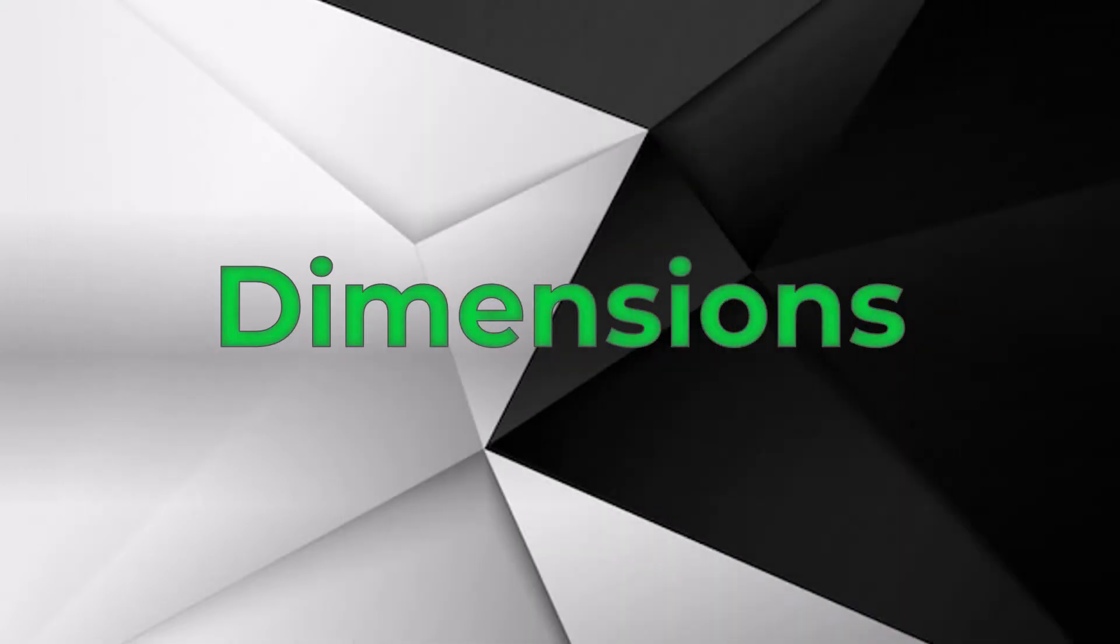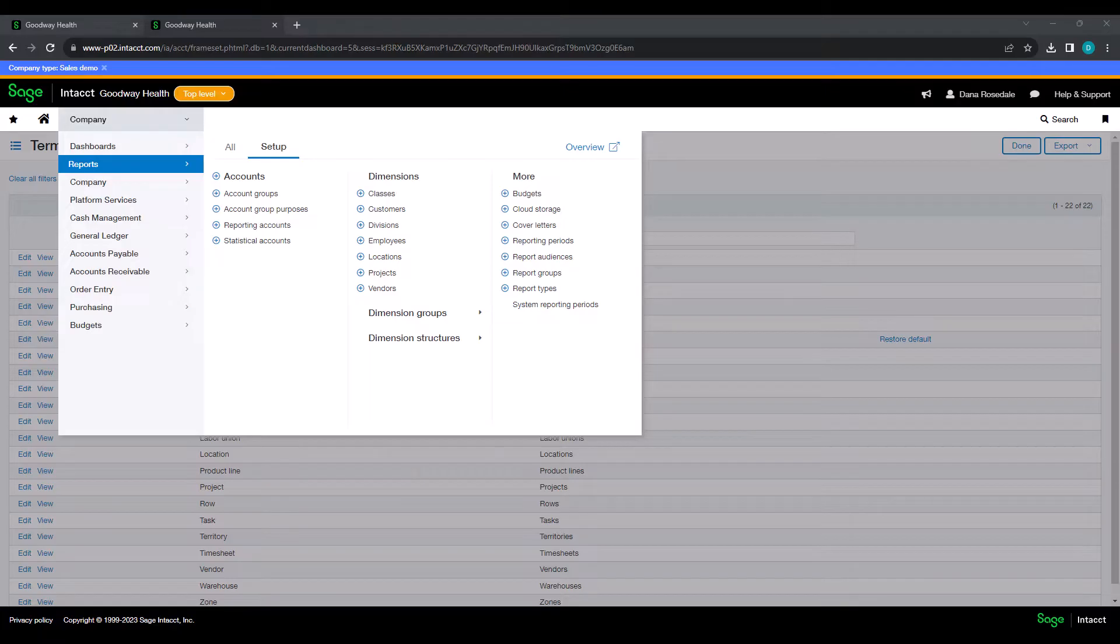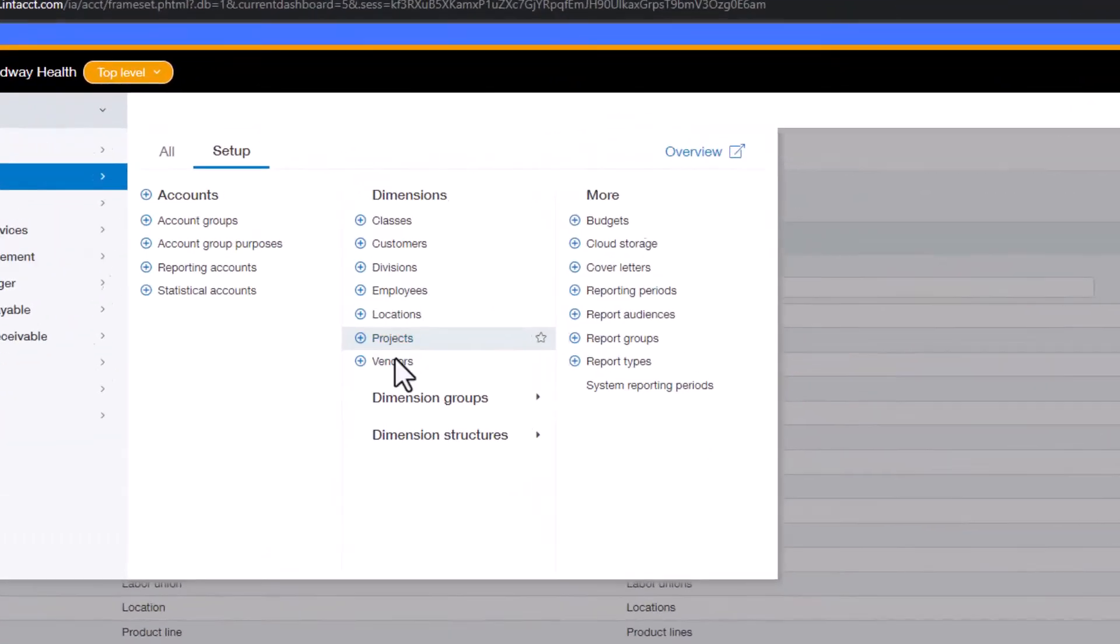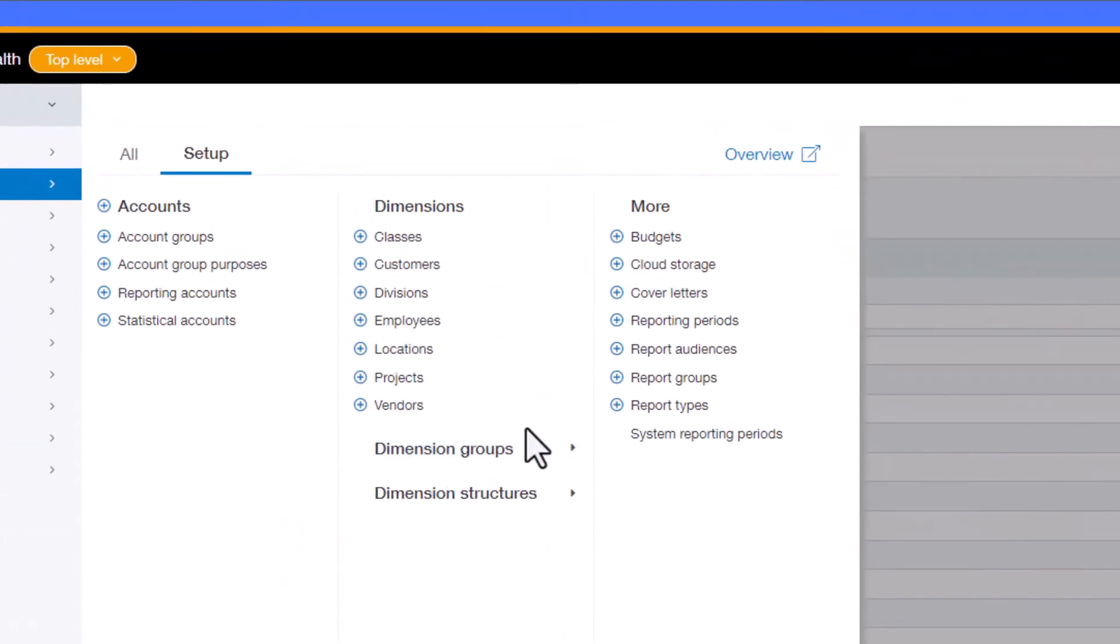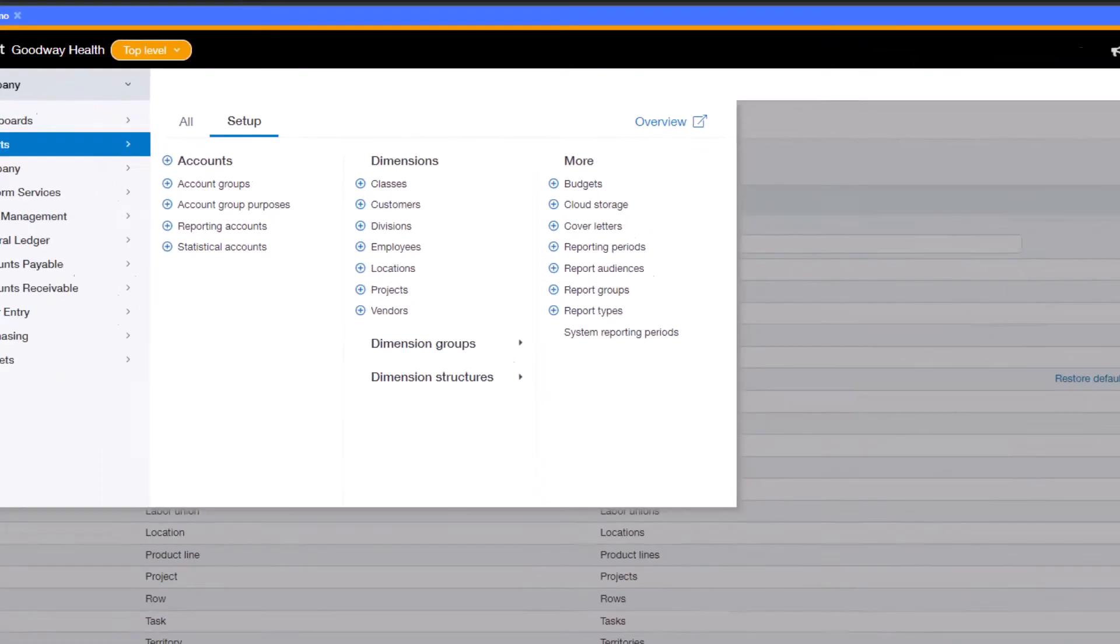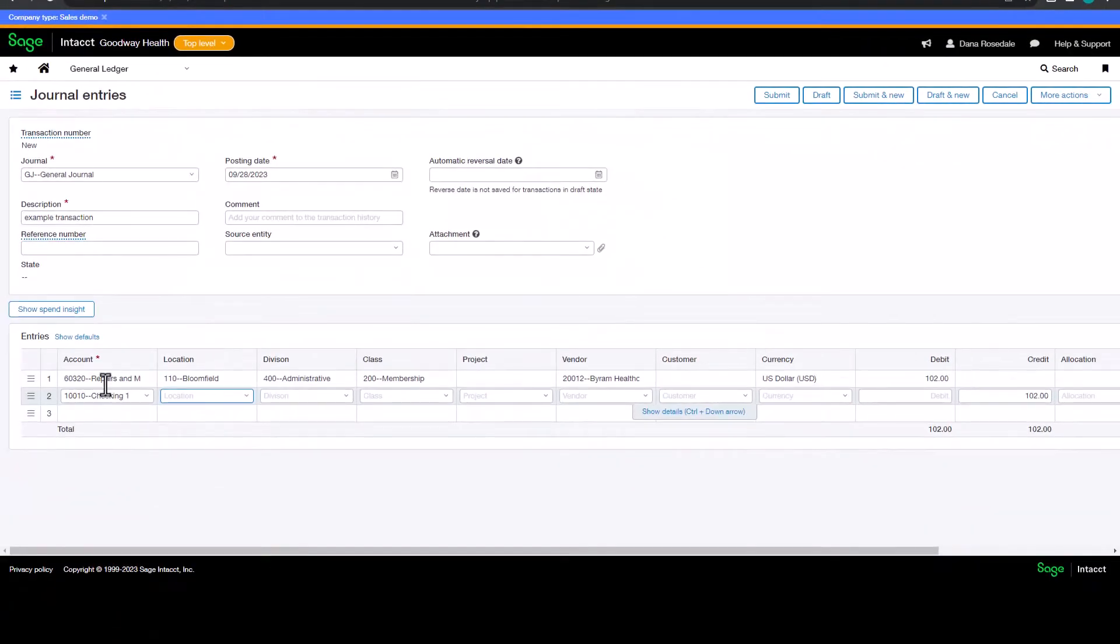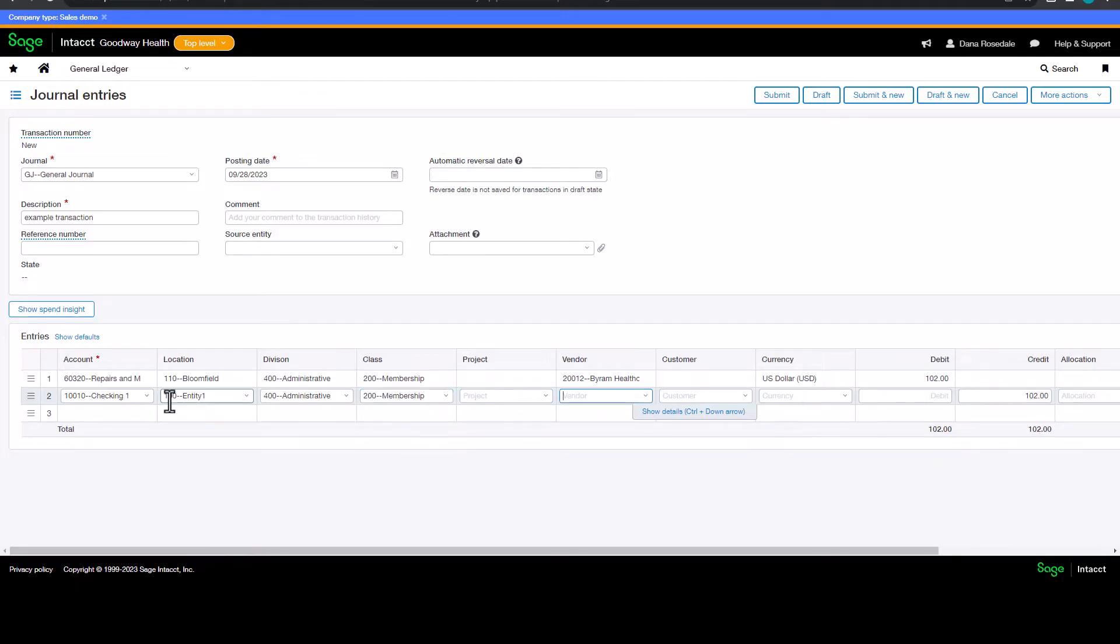And of course, Sage Intacct's claim to fame, dimensions. Dimensions come standard with Sage Intacct and allow you to segment areas of your business for reporting purposes. Departments, locations, projects, items, divisions, all can be tagged to transactions as you're entering into the system.